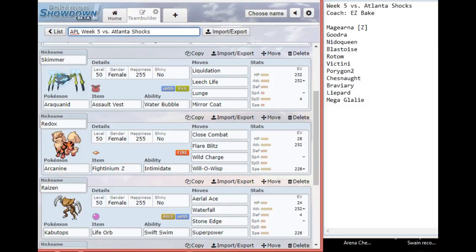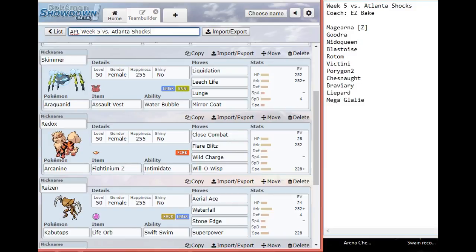Hopefully it's not a situation where Porygon can come in and trace my Intimidate because that will be annoying. Will-O-Wisp is to punish Chesnaught that tries to use Spiky Shield against me. If he tries to Leech Life me and use Spiky Shield, he will get burned. I'm not putting up with those guessing shenanigans. The burn is also nice for Mega Glalie, and to a lesser extent the Goodra if he's running a physical one. I can status Magearna too, but Magearna can't be toxiced being a steel type.